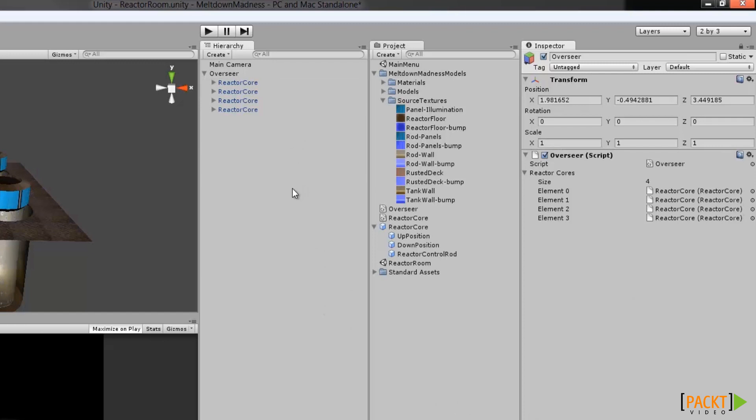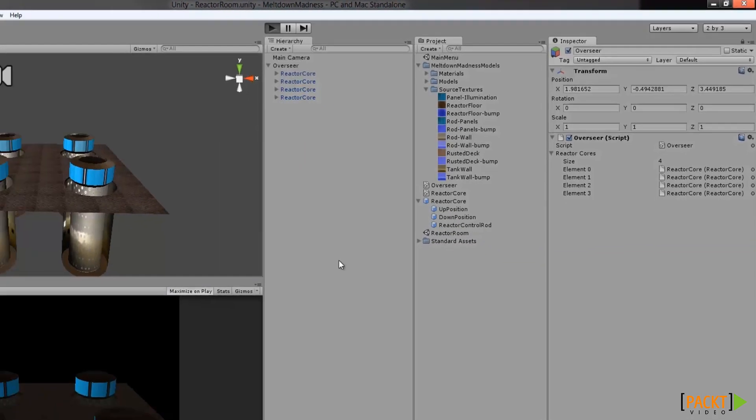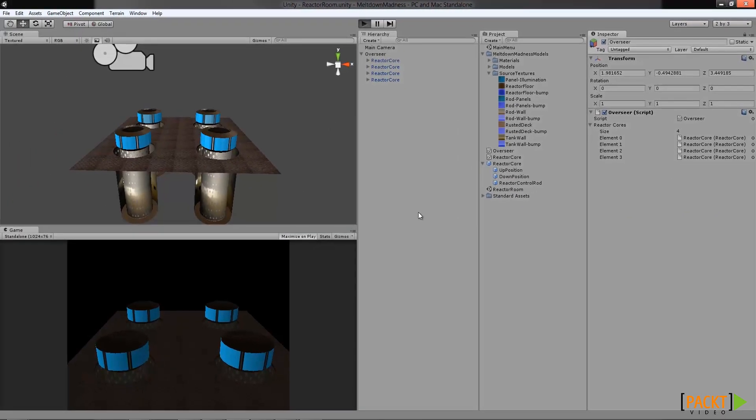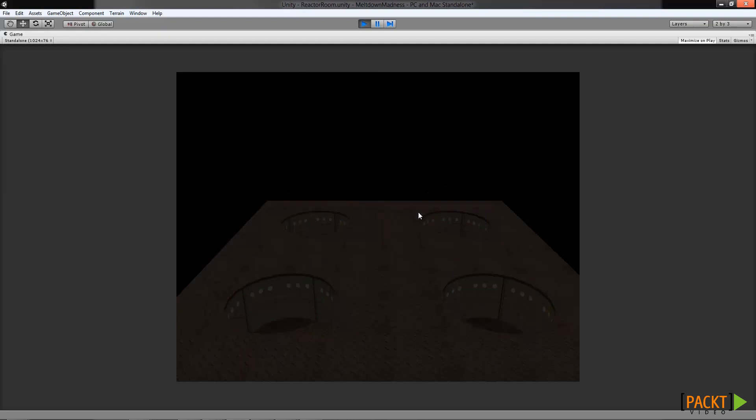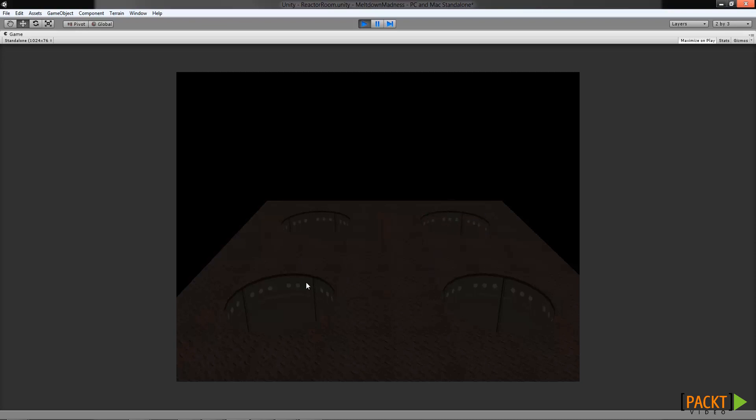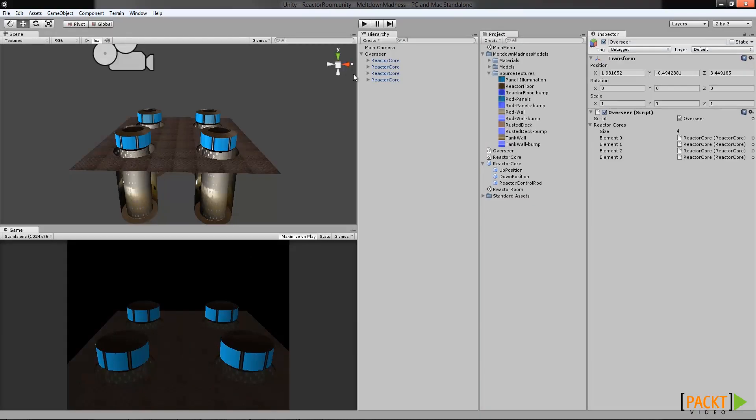Now all we have to do is save, and when we hit play, we should see that we have a basic whack-a-mole game loop. Not bad, right? We've taken your animating reactor cores, and we've connected them to the overseer, a component we wrote to manage the overall game. By doing so, we've made a completely functional whack-a-mole game loop.